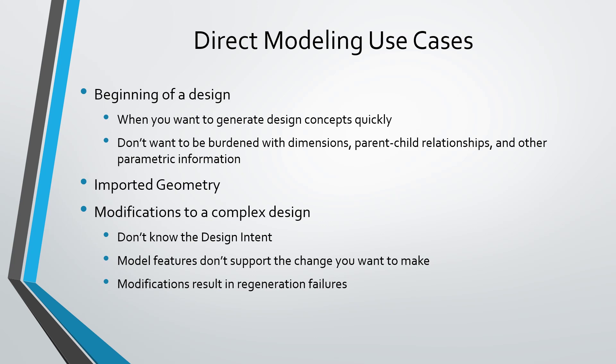Another great use case is imported geometry because you could use Import Data Doctor, but it doesn't have all the functionality that you would want for making changes to maybe a step file that you bring in.